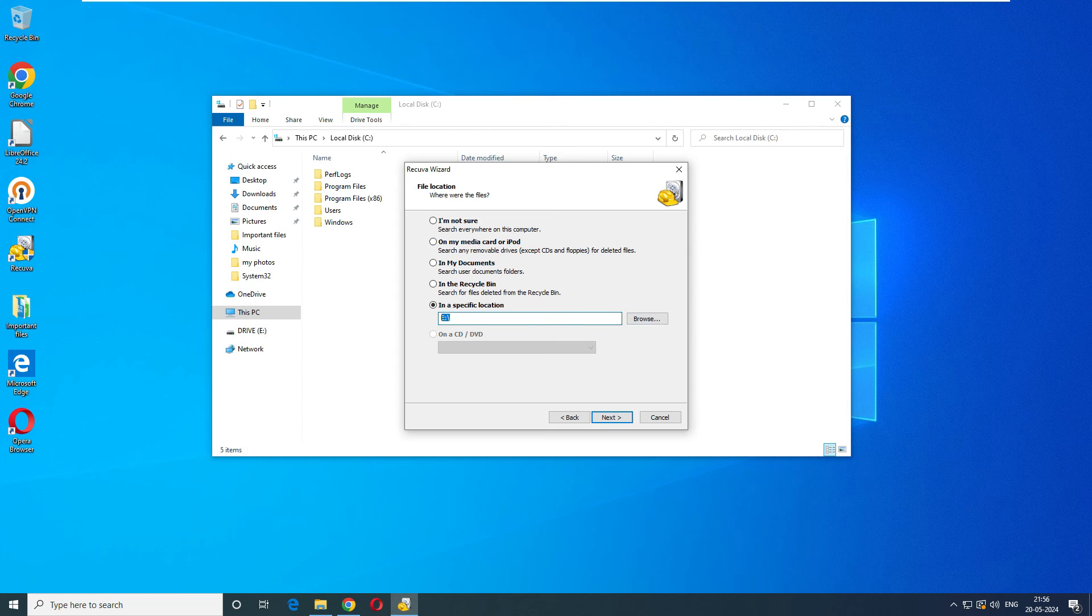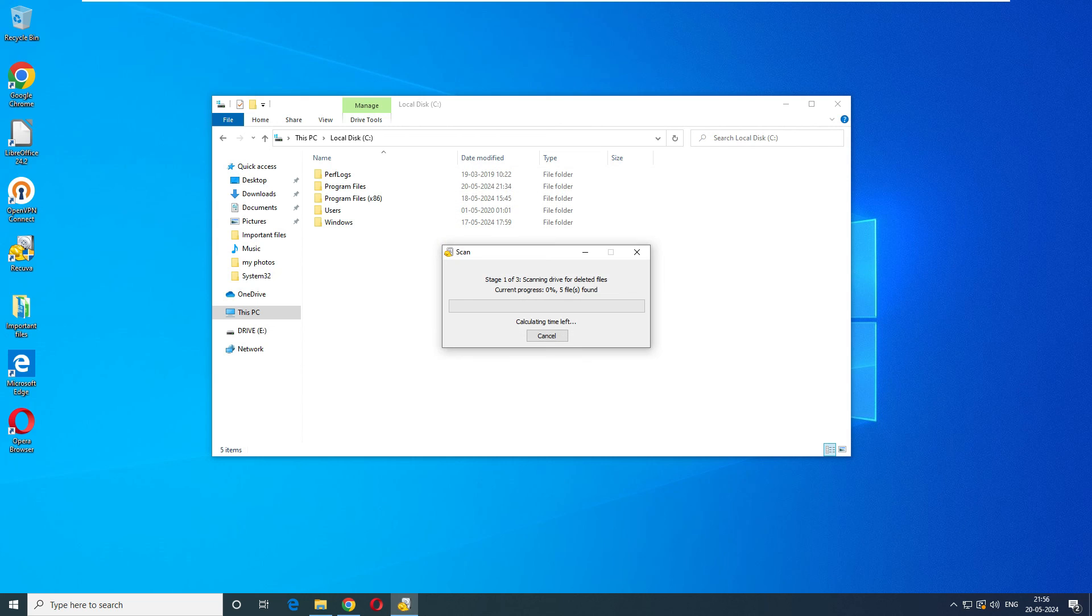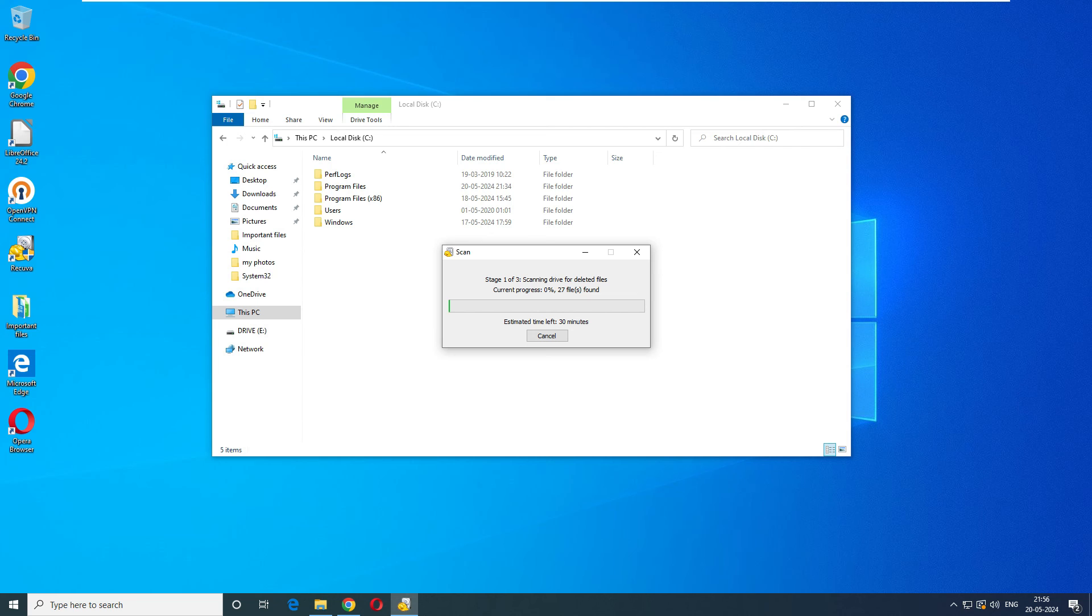E drive is our pen drive. Now it's time to enable the deep scan. Make sure to enable the deep scan and click on start. Now it's starting and calculating the time how much it's going to take. Initially it says they have found 27 files, but let's see what is the output once it comes back. We'll come back once it's completed. Meanwhile you can take a small break.